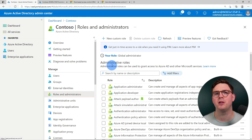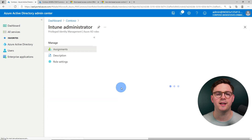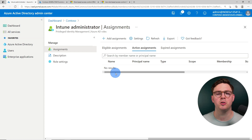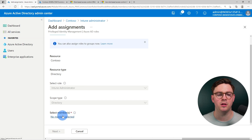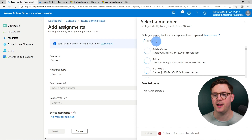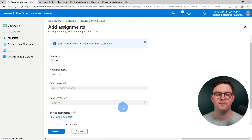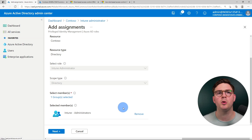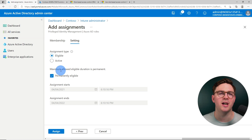Intune administrators aren't often your global admins for Azure Active Directory. What we're going to do is choose Intune, select our role, and assign a group to it. I'll do add assignments, scroll down, select members, choose the Intune administrators group, and hit select. It's a best practice to use groups here — you don't want to just add individuals, as it makes it harder to manage. Add a group and you can easily add or remove people.